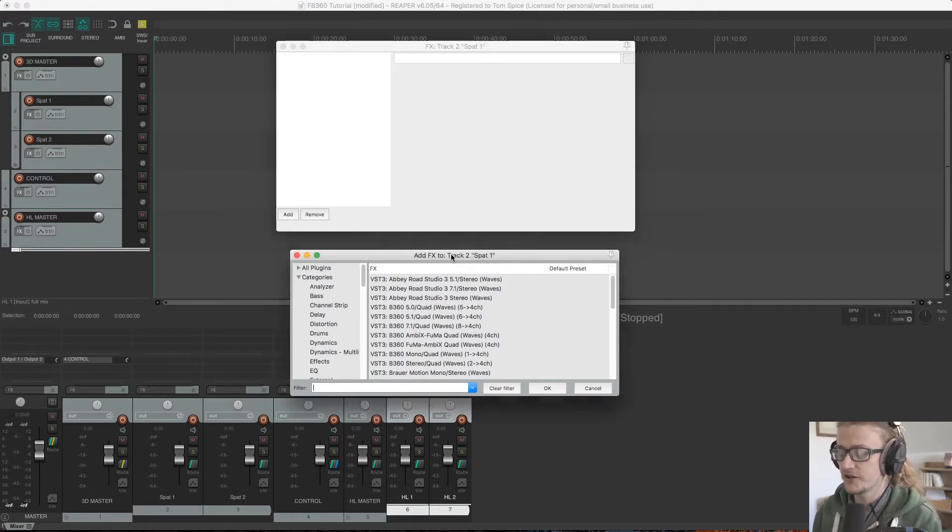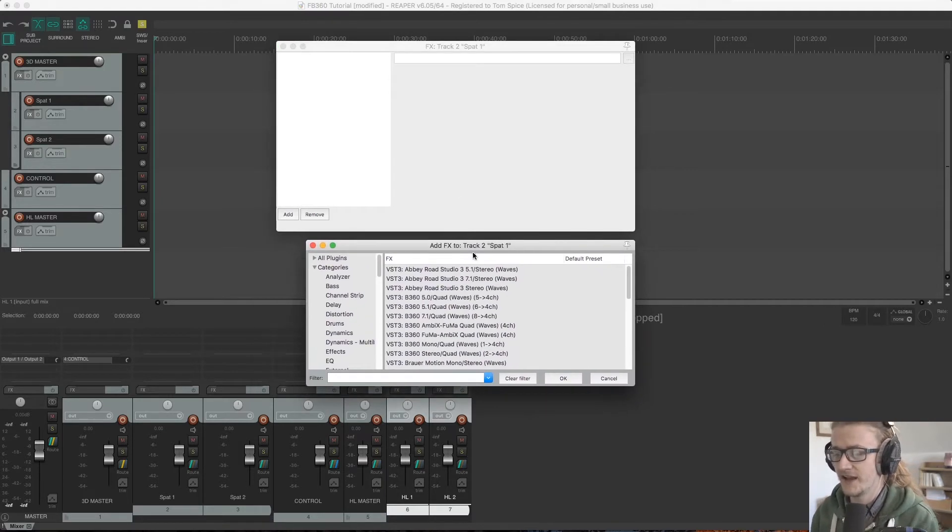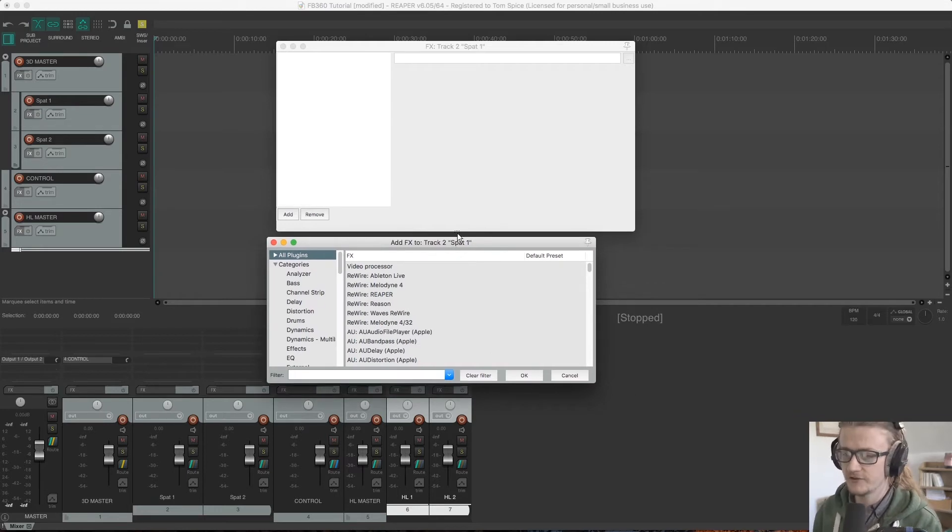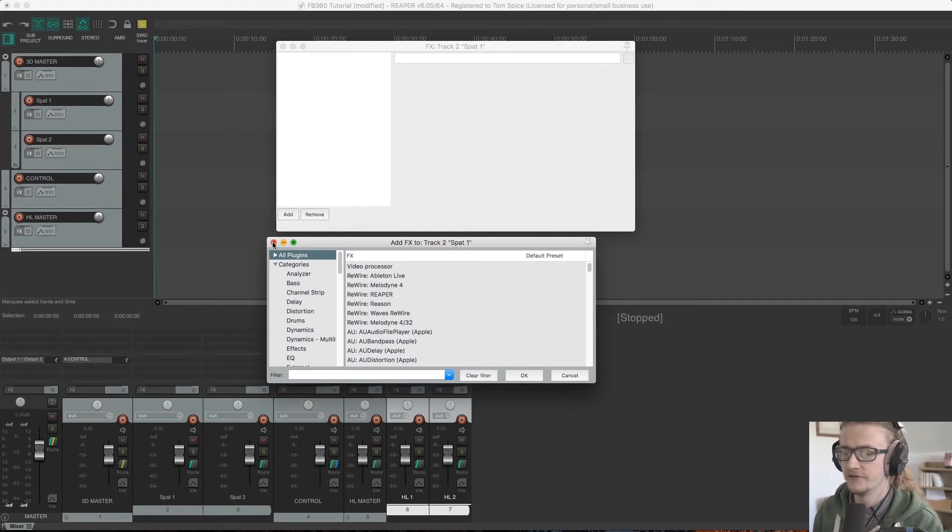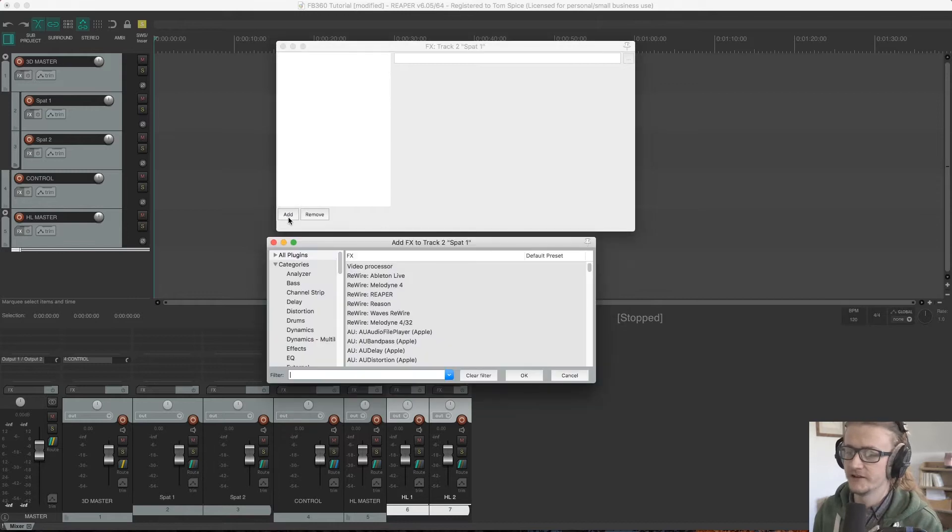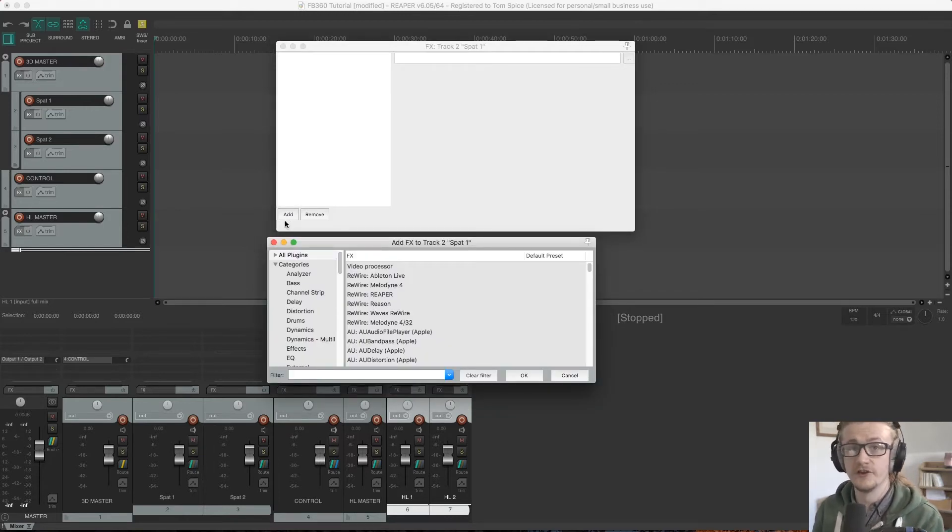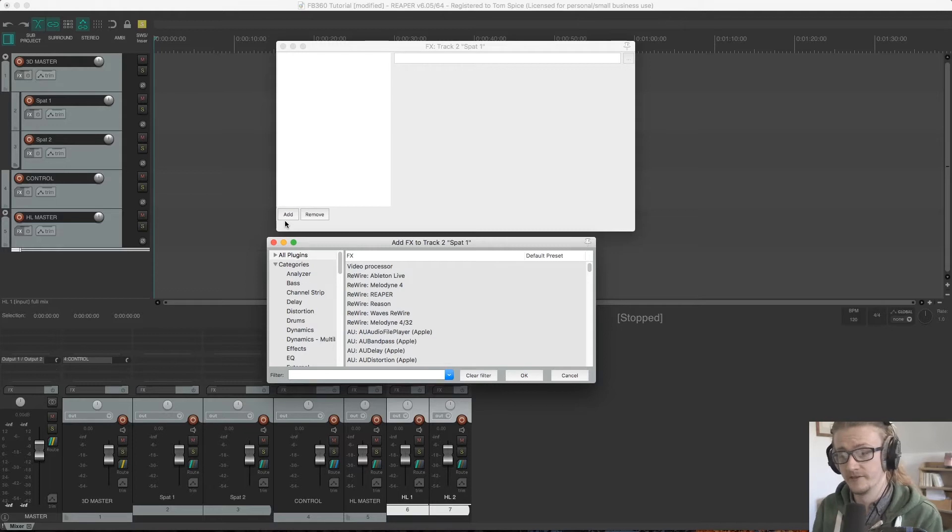It should come up with the add effects dialog box here. If it doesn't, all you need to do is click the add button here. So if I exit this and click add, it'll come up—that's how you access and search through the plugins that are available to you.